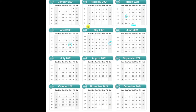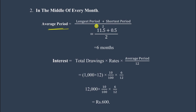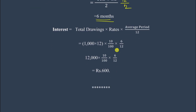The longest period is from April 15th to March 31st. From April to March is 12 months, but subtracting 15 days (half a month) gives 11.5 months. The shortest period is from the last withdrawal date — March 15th — to the year end March 31st, which is 0.5 months. Average Period = (11.5 + 0.5) / 2 = 12 / 2 = 6 months.